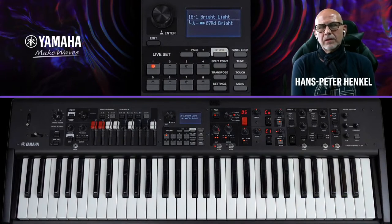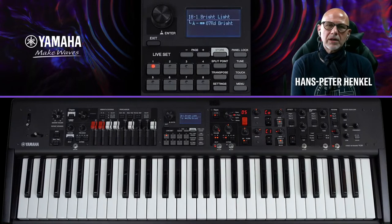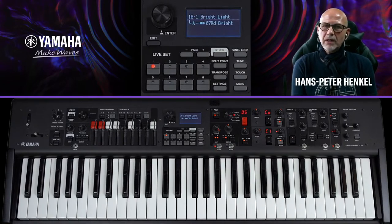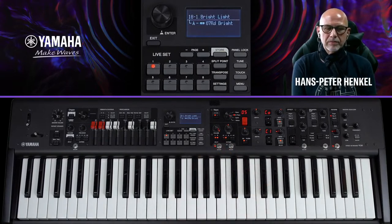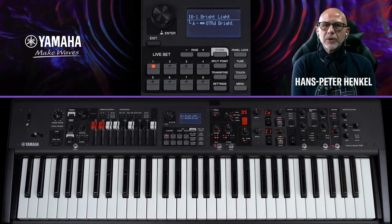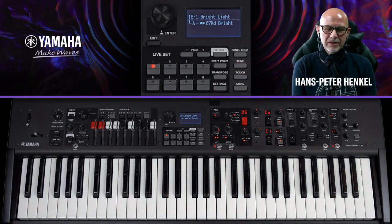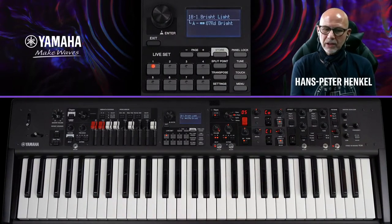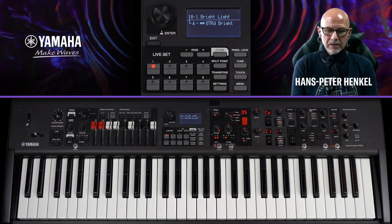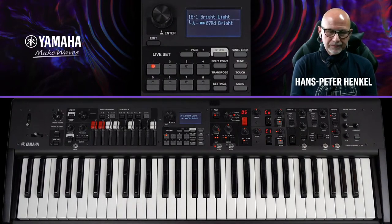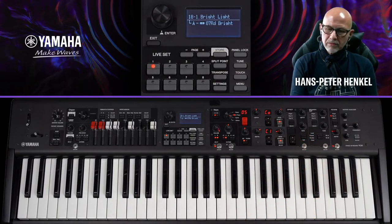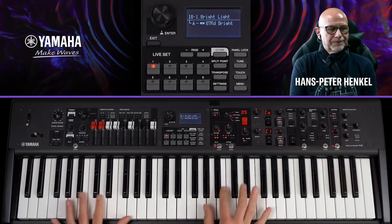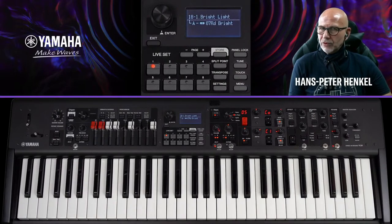Wir haben uns fünf Live-Sets vorgenommen, die unter bestimmten Vorbedingungen stehen. Das erste ist ein Layer, der nur auf der Basis der Key-Section besteht, also ohne Orgel-Beteiligung. Als Basis dient das 67er R.D. Bright E-Piano, das ich schon vorbereitet habe – mit leichter Kompression und einem Chorus mit relativ langsamer Rate.